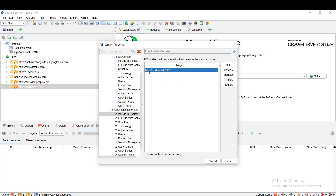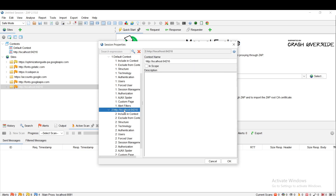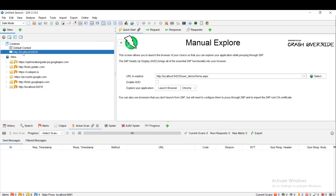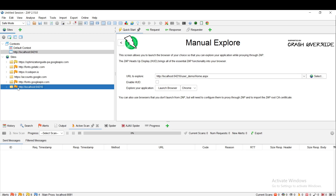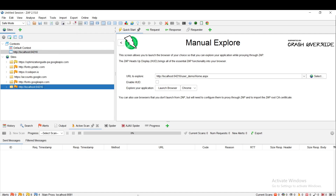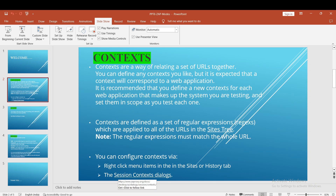The grouping will happen and the remaining will be filtered out. Just click OK. So the new context is created. Likewise, we can create a new context based on our web application or testing website. Hope you understand how to create a context. Coming back to our slide, we can understand that we create a context for relating a set of URLs together which we are testing.